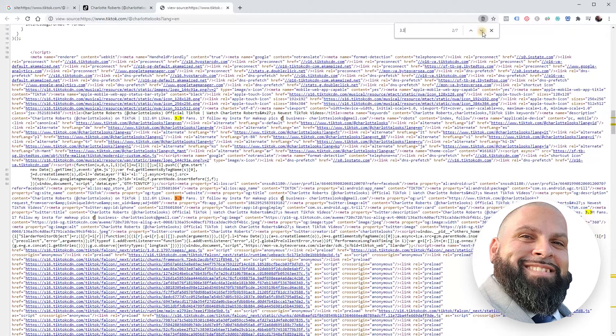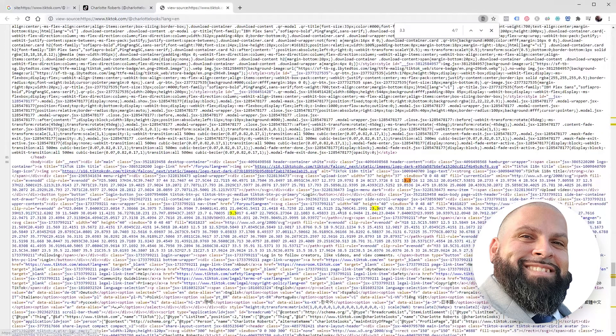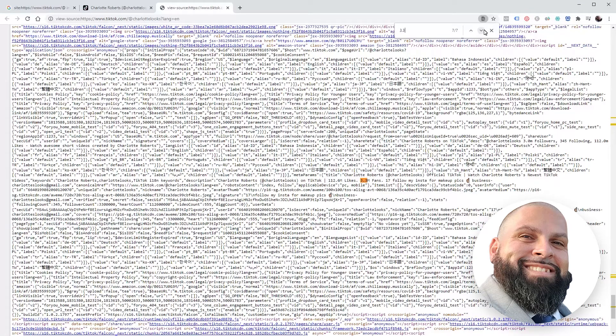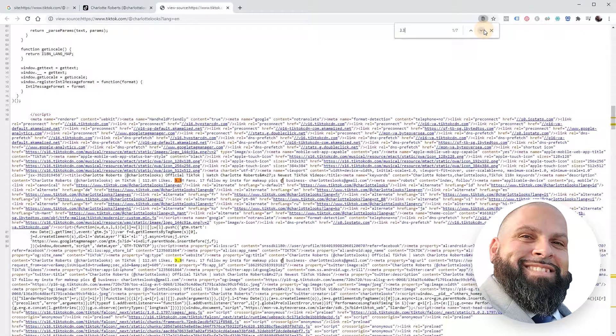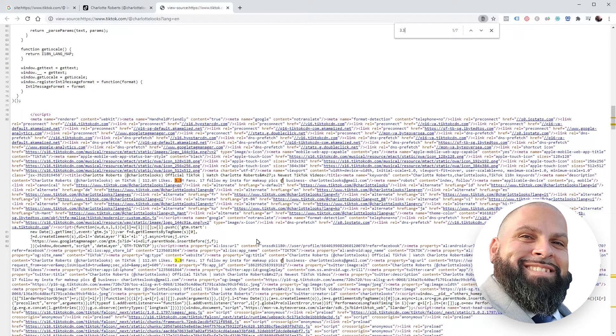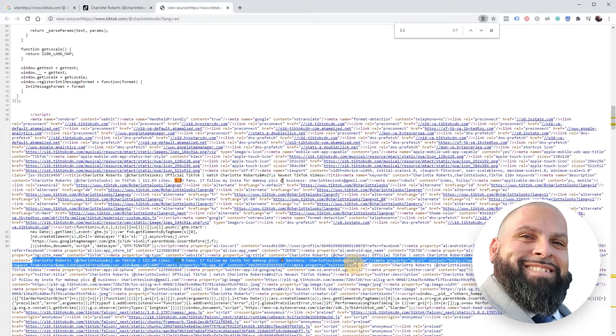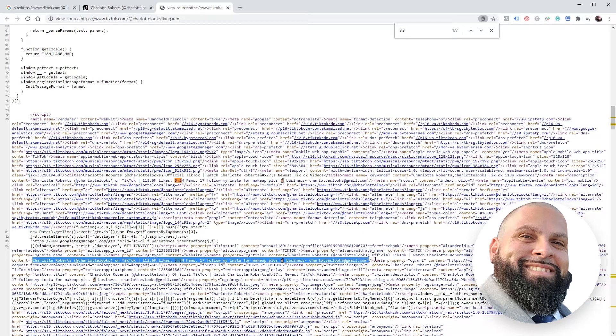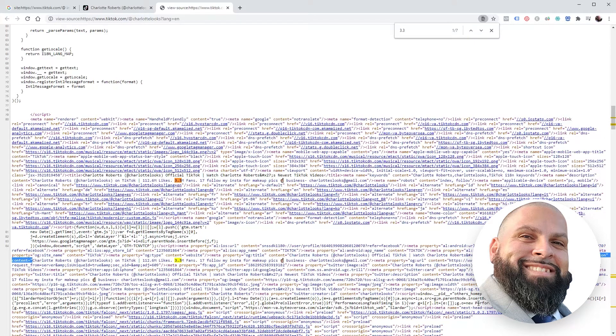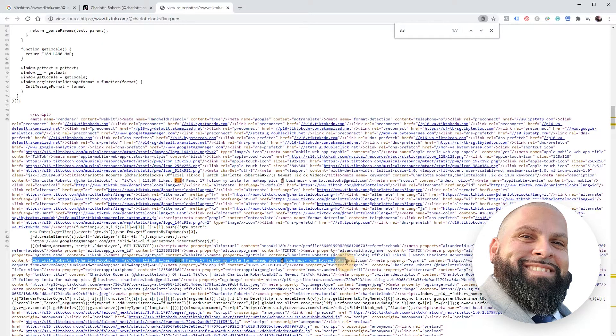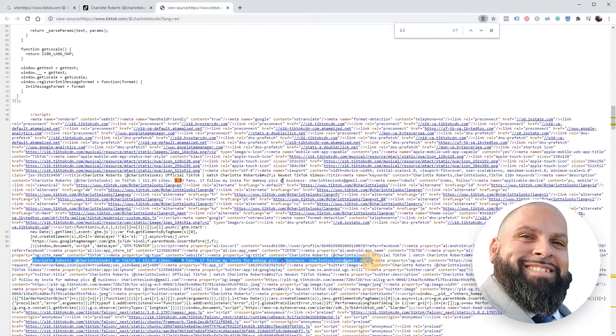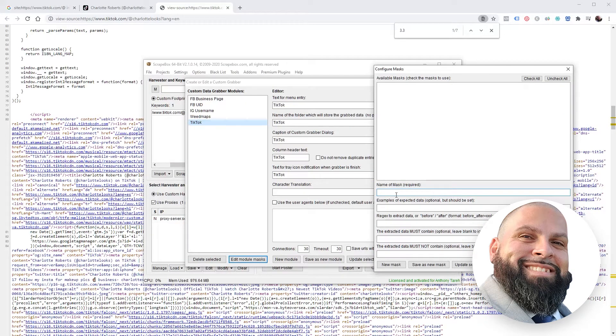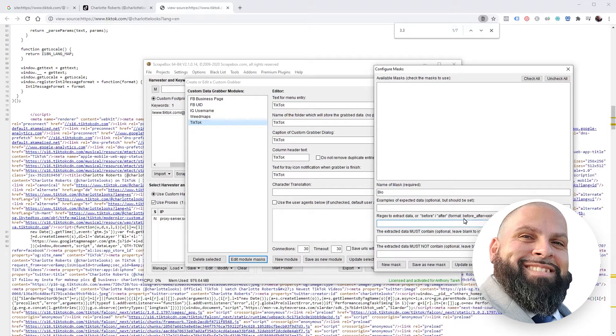We're looking for something that's unique that we can copy to tell Scrapebox 'hey, this is the information that comes before the piece of information that we want.' But it's not looking like we can find something though. Let's see, because all of this is kind of - it's not going to work out though. Let's try this. So instead of just grabbing the amount of followers, we're going to grab her entire bio, which is all of this. Let's try this out.